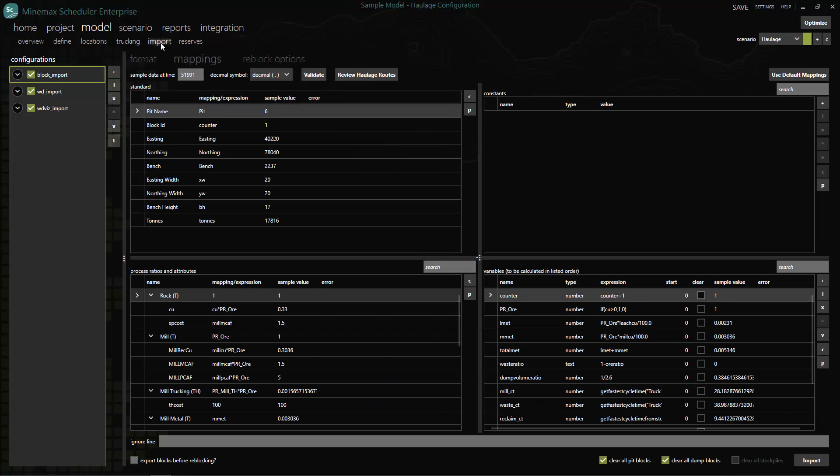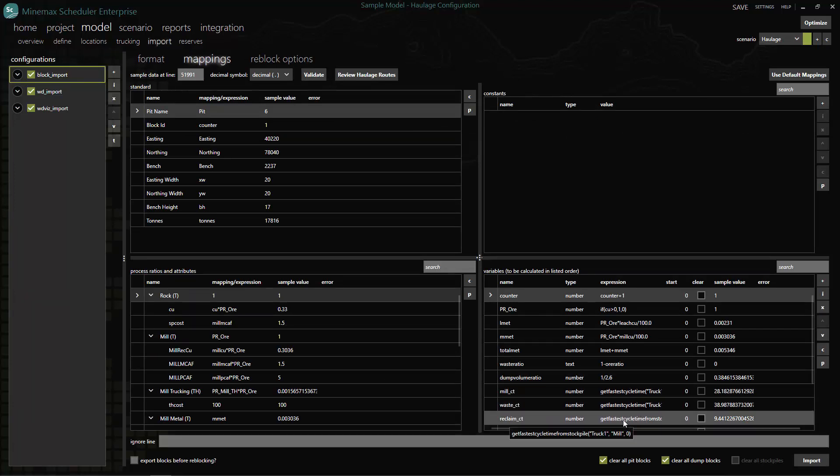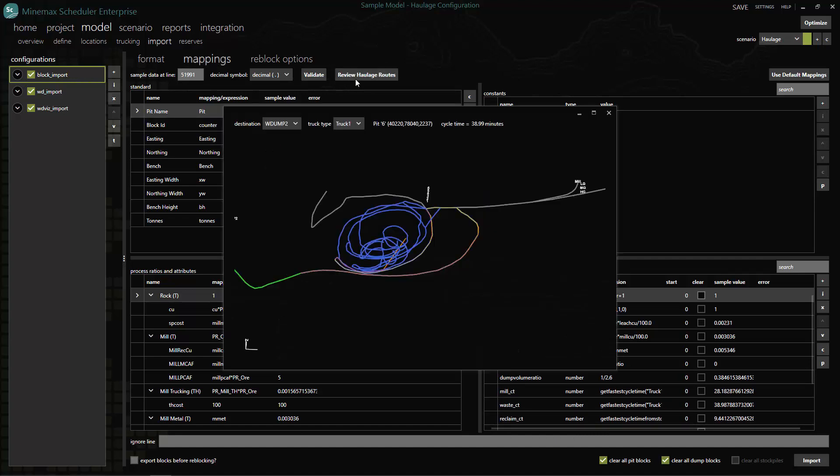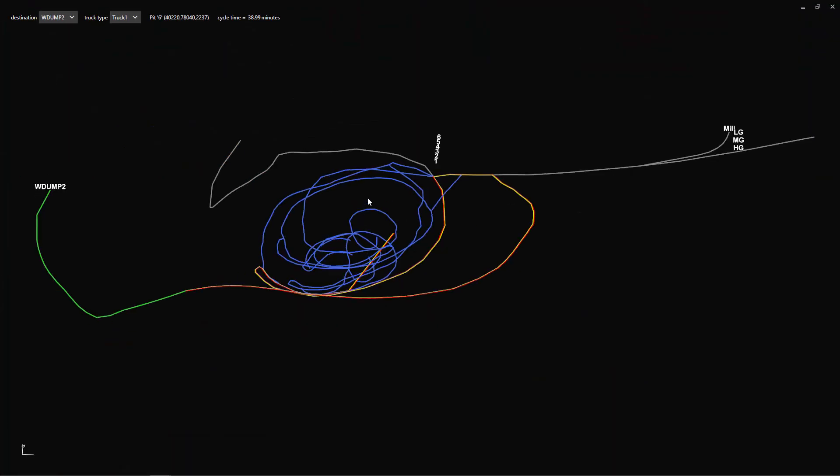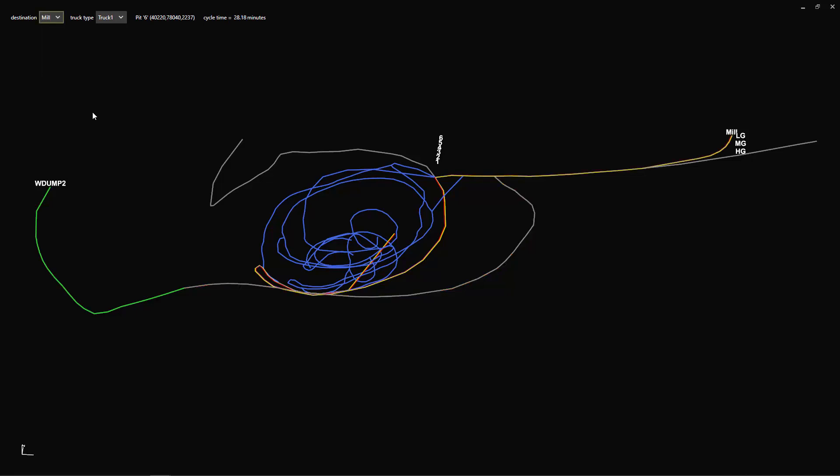To tie it all together, we map the cycle times to the relevant truck hour processes using the import configuration variable functionality. The new review haulage routes button allows you to visually validate a specific haulage route for a given block and to review cycle times to destinations.